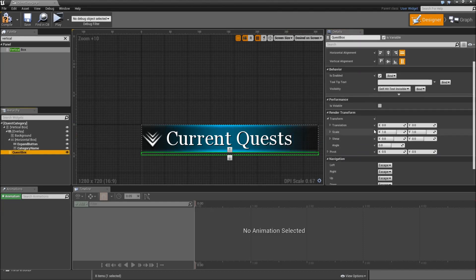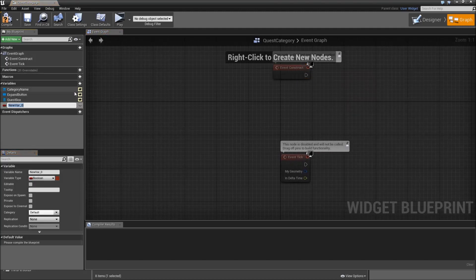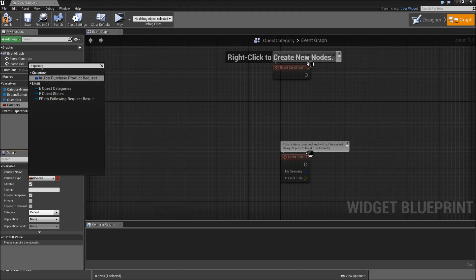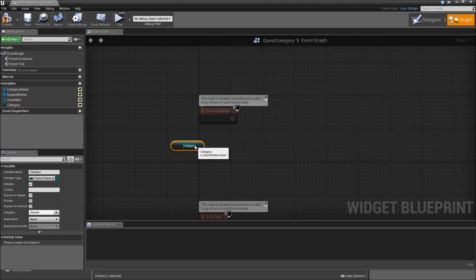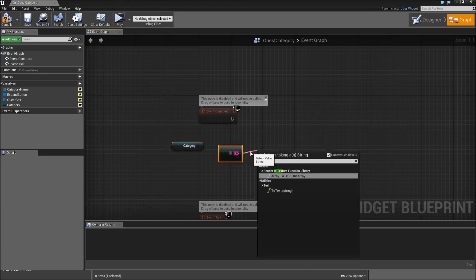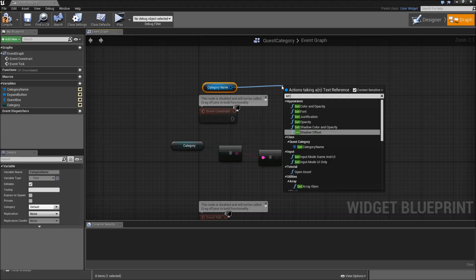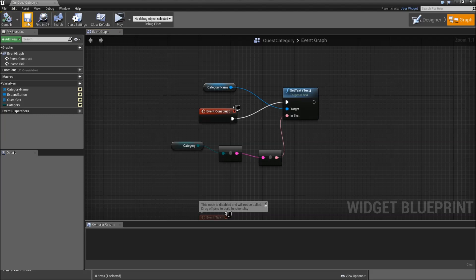Then go to the event graph and create a variable called Assigned Category. Make it editable and expose on spawn. The variable type will be E_QuestStates. On Event Construct, get our category, convert that to a string, convert that to a text, drag in our Category Name, and set the text of that to our category. Then compile, save, and close that.